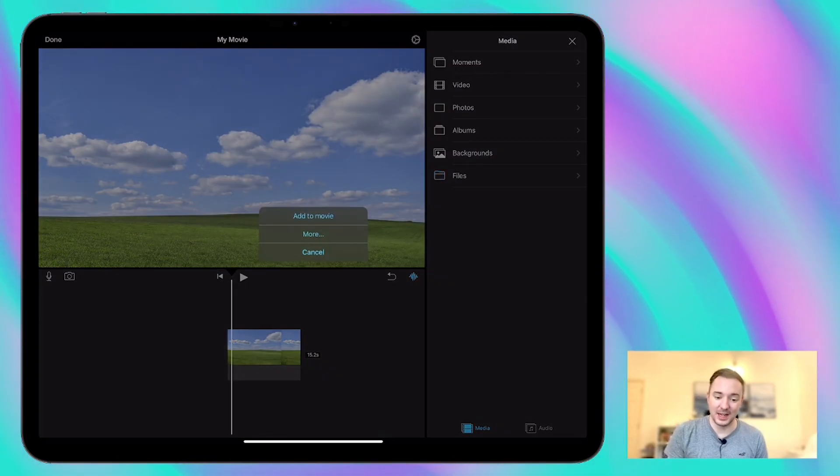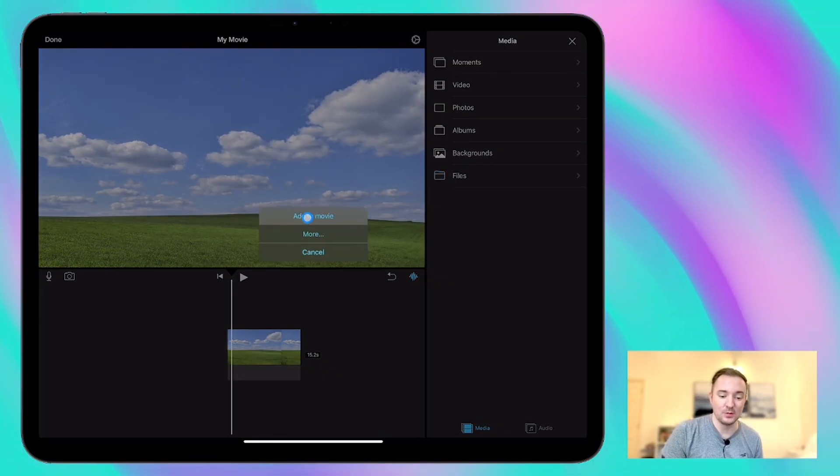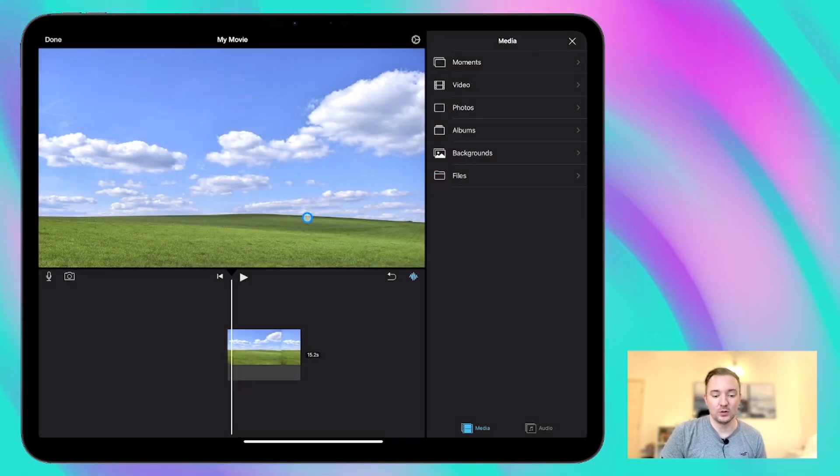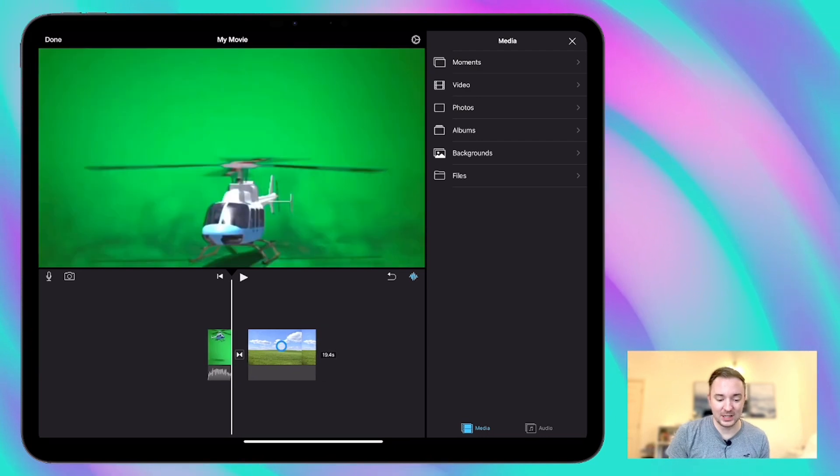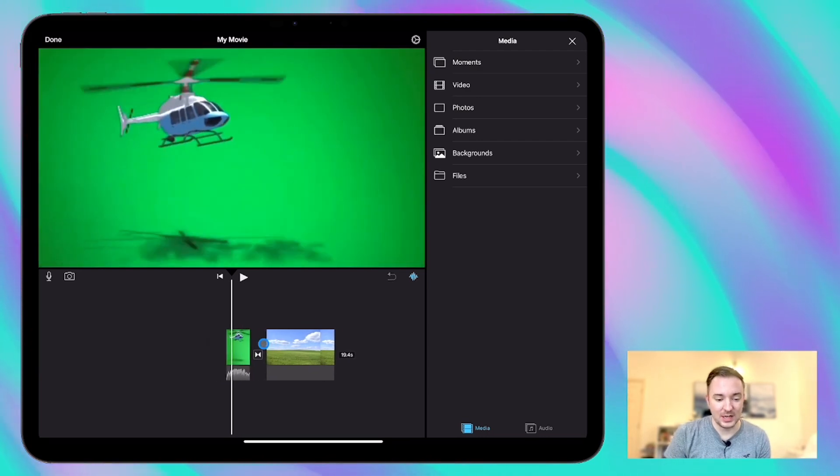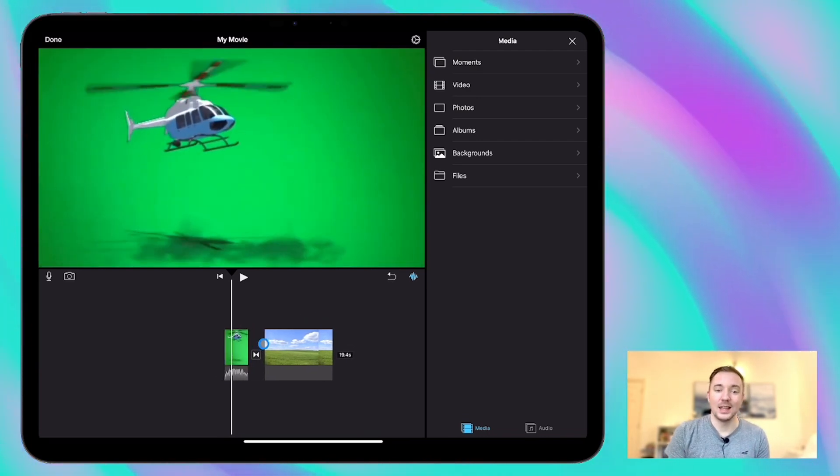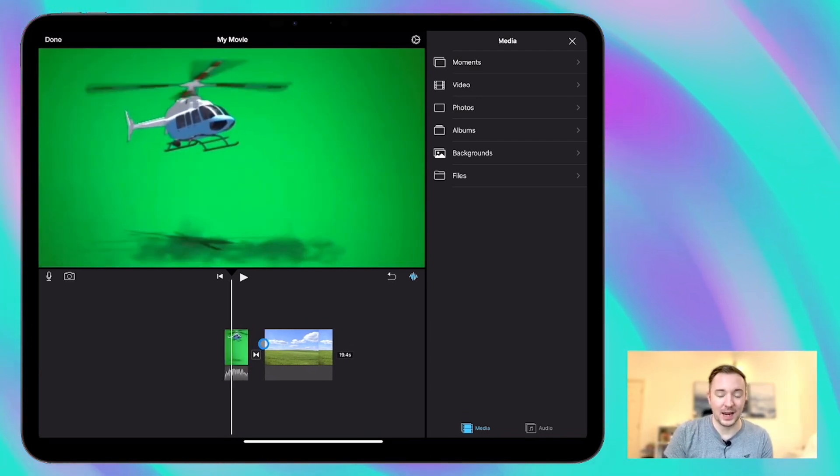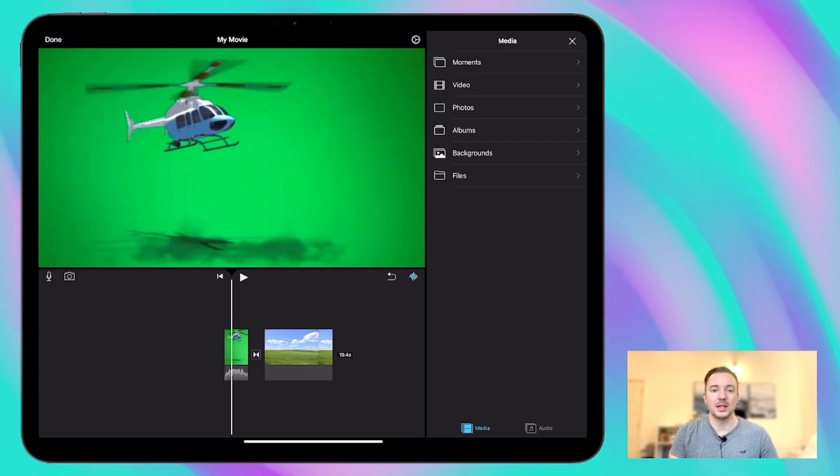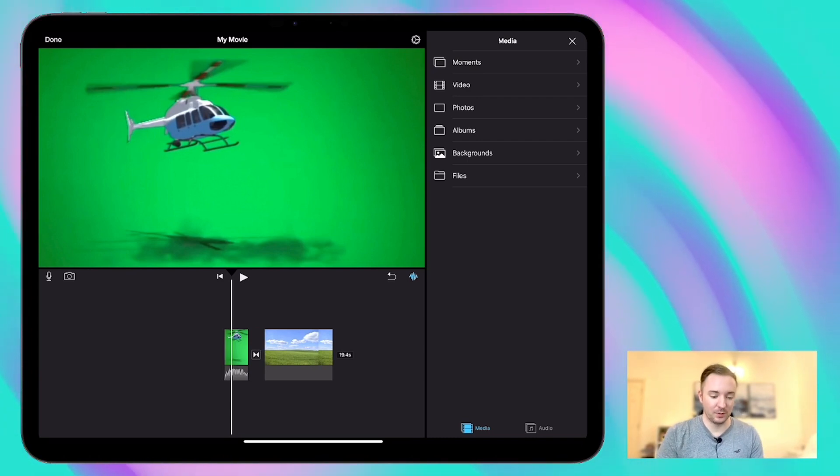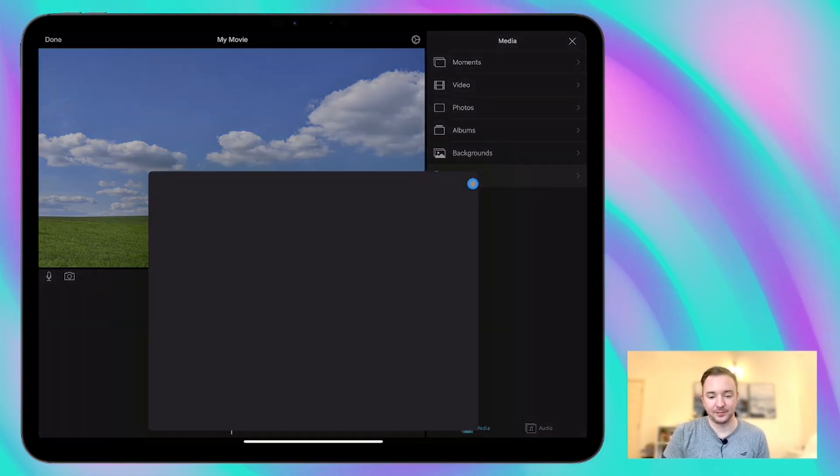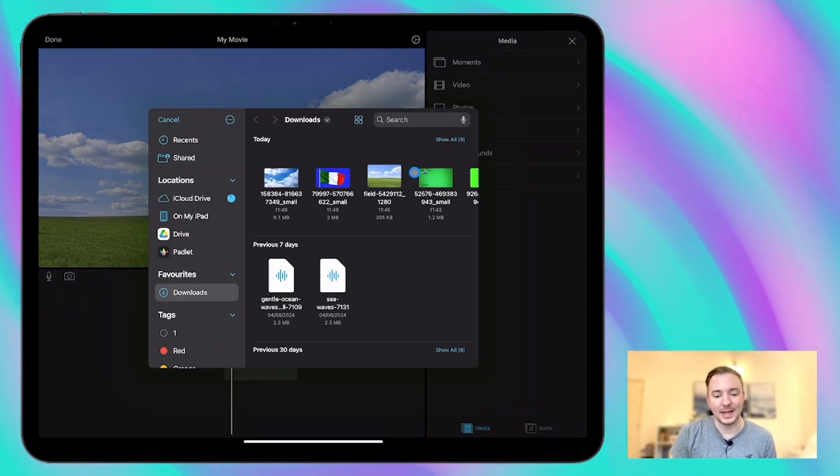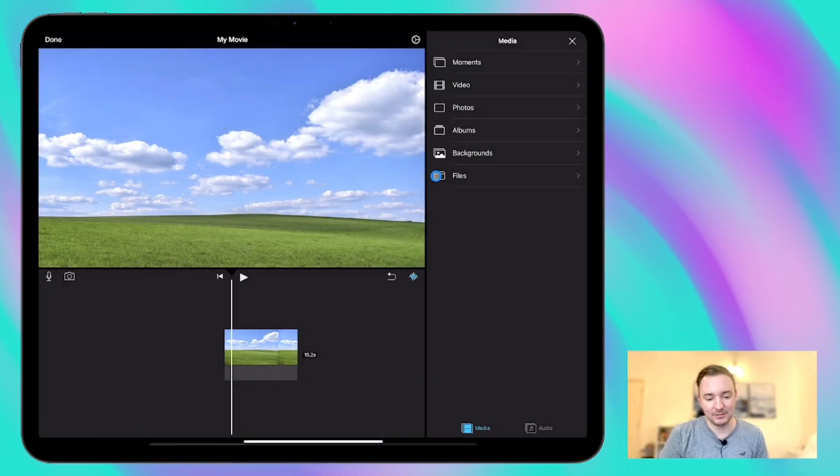Now you're presented with an option here whether to add to movie or do more. Now if I just add it to the movie it's just going to go in the timeline alongside the background which is not what we want. We want it to be above the background to layer on top of it. So I'm going to undo that and I'm going to add it again.